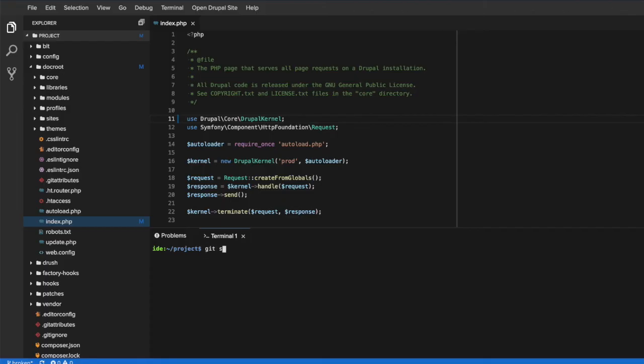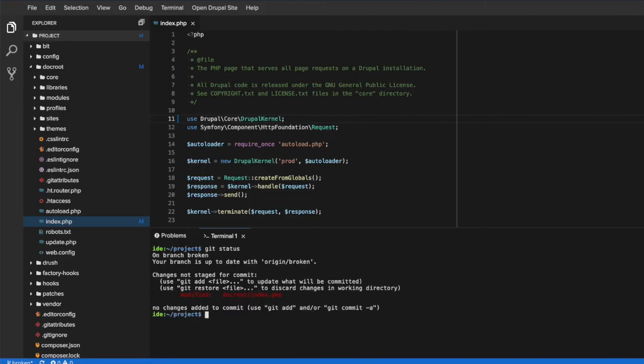Finally, we'll use Git to commit and push the change back to the cloud environment and confirm that the bug has been fixed there as well.